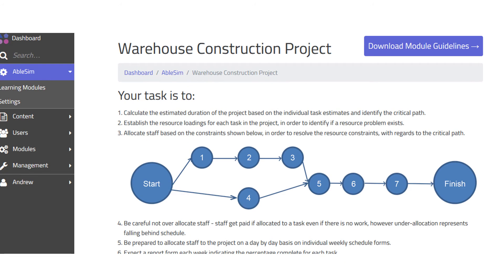Here we are at the warehouse construction project information page. The link at the top right enables you to download the instructions for this module. You can download those as a PDF to your computer, print them out, or just read them off the screen — I recommend that you download them.